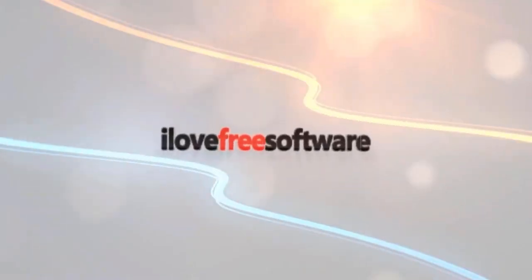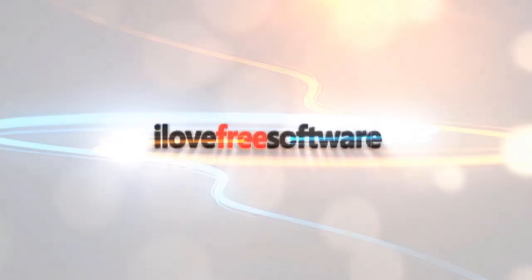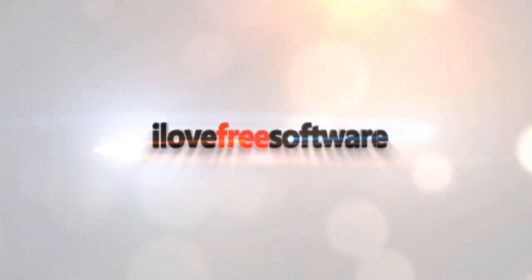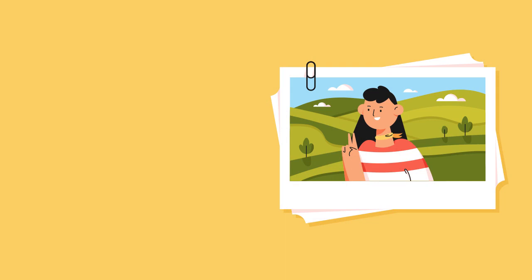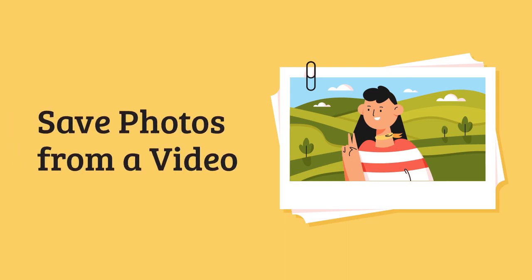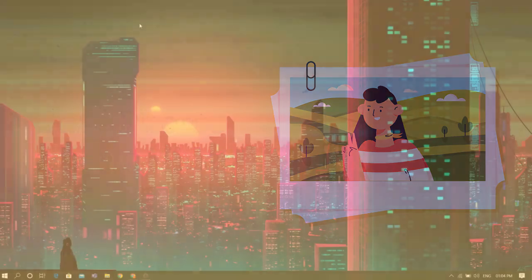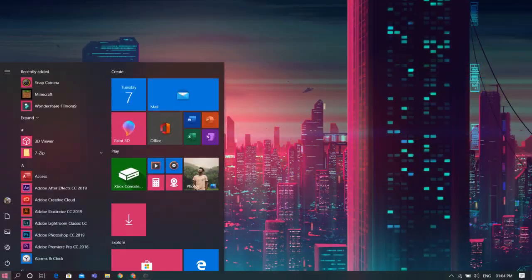Hello everyone, this is Matthew from I Love Free Software TV. In this video, I'm going to show you how to save photos from a video in Windows Movie & TV app. Let's get started.